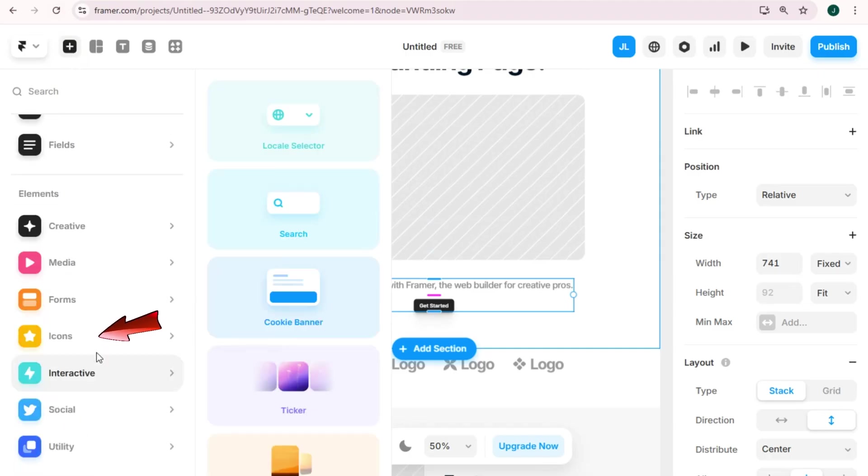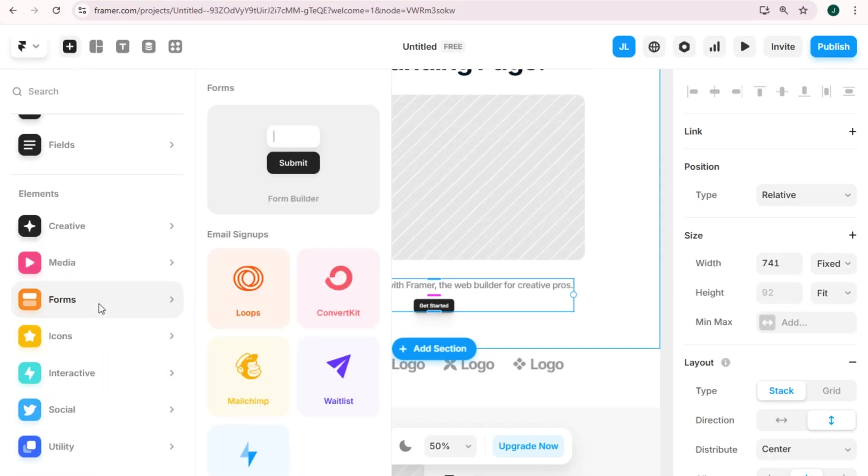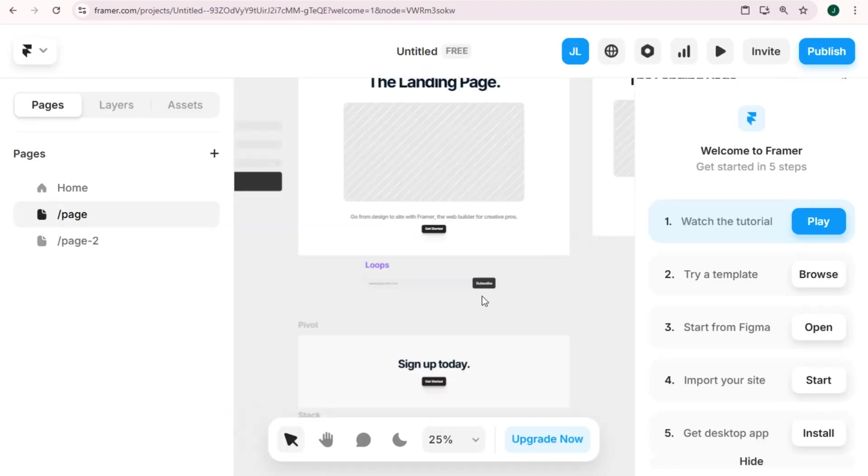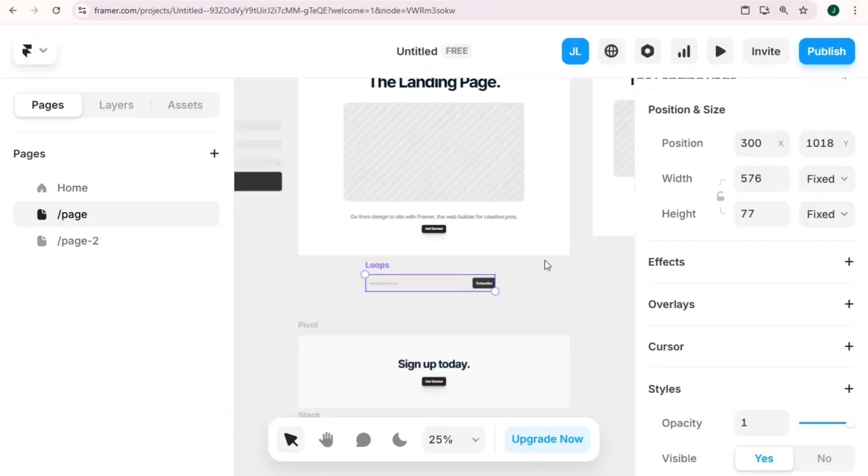And then look for forms here. You have to search for Mailchimp. Okay, you have to click the Twine.